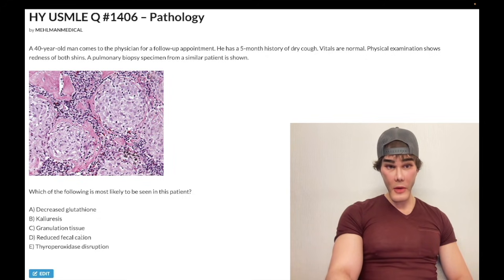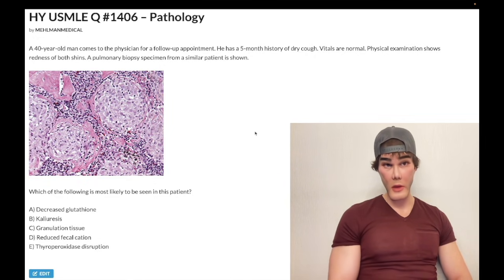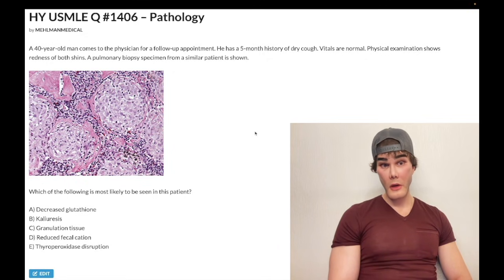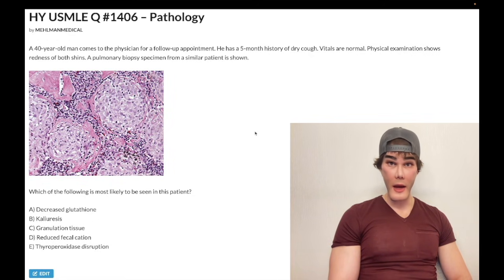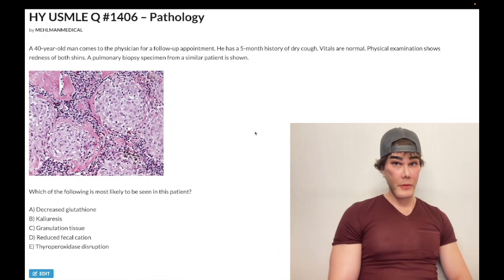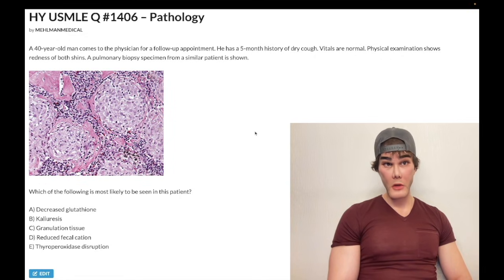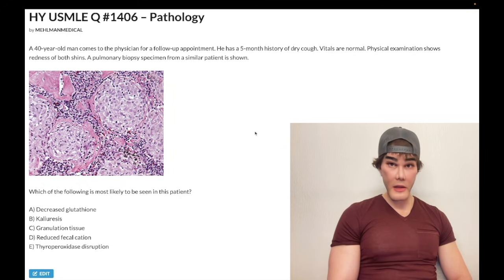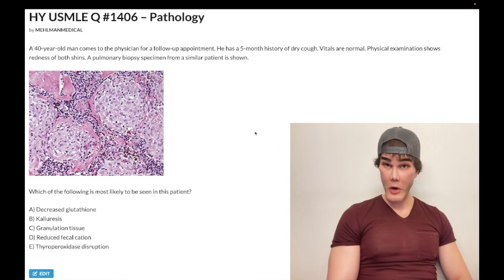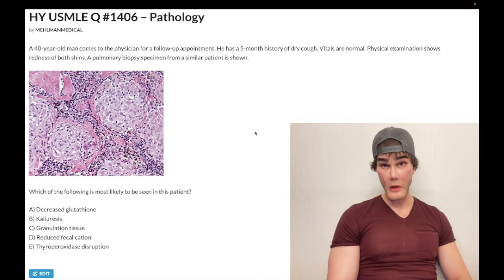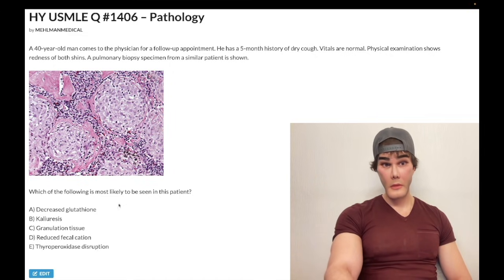Choice E — thyroperoxidase disruption — is wrong. With Hashimoto thyroiditis, your primary hypothyroidism, a classic autoimmune condition, you get antibodies against thyroperoxidase, aka antimicrosomal antibodies, and antibodies against thyroglobulin, giving low T3, T4, and high TSH. Hashimoto, aka chronic lymphocytic thyroiditis, shows lymphocytic infiltrate on biopsy. Don't confuse the mechanism with Graves' disease — antibodies against the TSH receptor that activate it. Those are called TSI, thyroid stimulating immunoglobulin, causing hyperthyroidism with increased T3, T4, and decreased TSH.